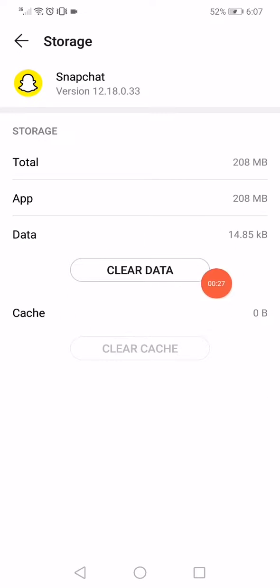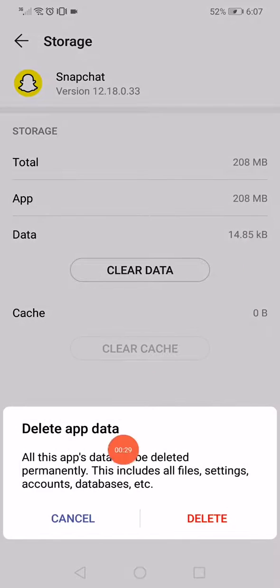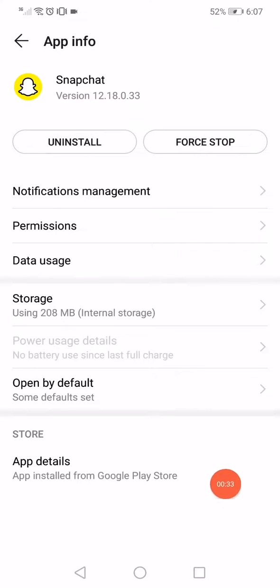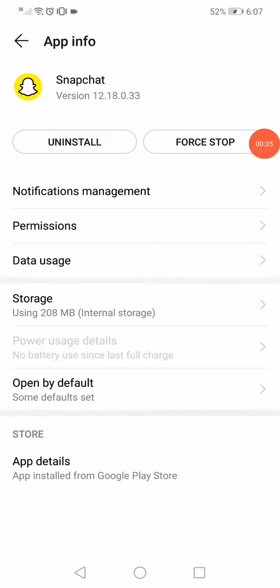Click on clear data, click on delete like this. Go back and then click on force stop.